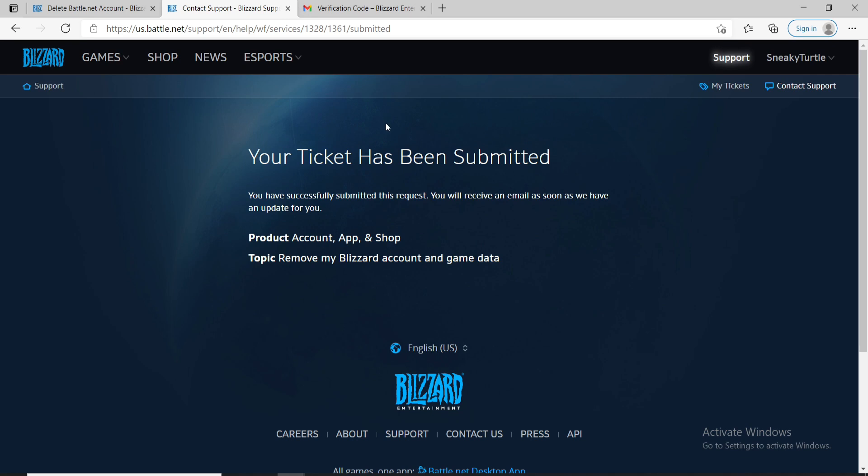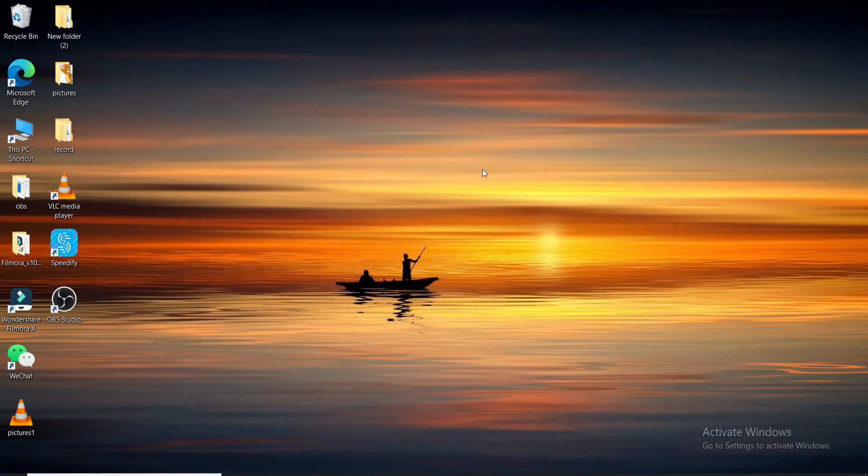Now your request in order to remove your personal information from Blizzard has been submitted. It might take up to 30 days for it to completely disappear and you'll soon receive an email as soon as Blizzard has anything to update to you. That is how you can get rid of Blizzard account quick and easy.